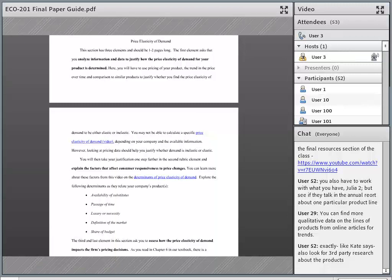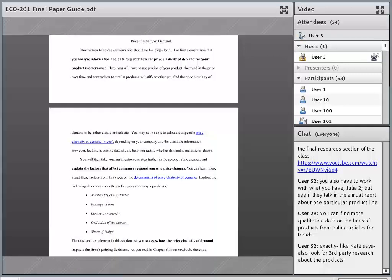What this means is you're going to have to make a determination: is demand for my firm's product elastic or inelastic? In most every instance, you're not going to be able to do an actual calculation like you do in the textbook, because you simply won't have the change in quantity and the change in price handed to you, and it's usually too hard to get even from the resources available. So you're going to look for other things to help make this determination in terms of specific information and data.